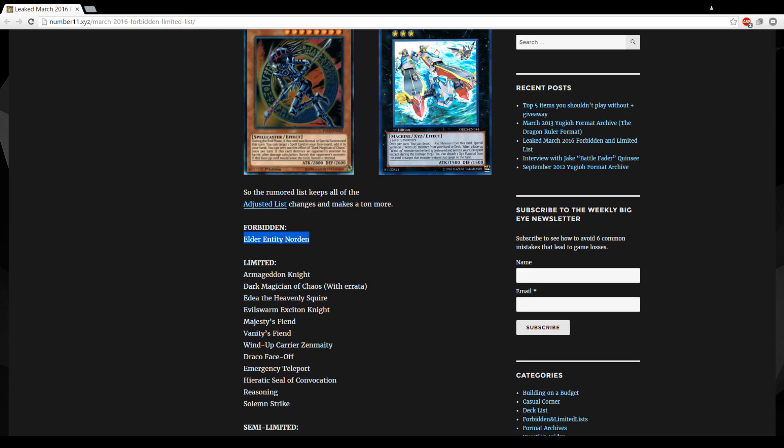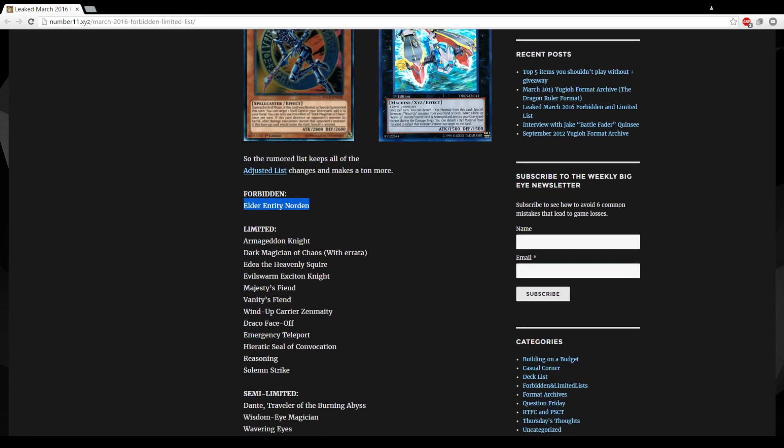So Limited Armageddon Knight. Yeah I guess the Dark Draco Pals have been topping and Armageddon Knight was limited before. Dark Magician of Chaos with the errata, I think we all know that card's coming back. I mean that's the whole point of the errata idea.